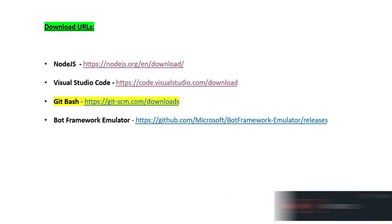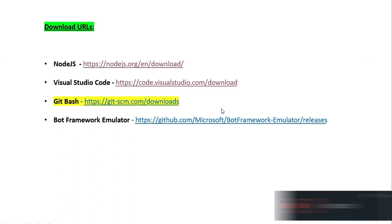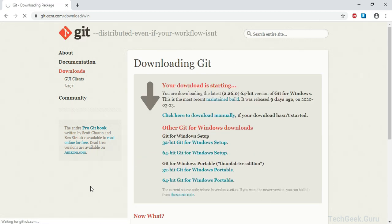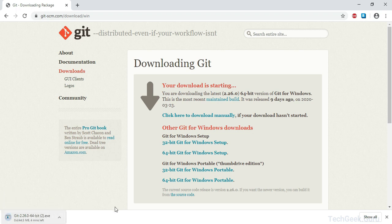Next we are going to download Git Bash. Git Bash is a Microsoft Windows environment program that gives you an emulation layer in your Windows environment, provides you with basic Linux commands, and also installs Git in your Windows environment. Let's go ahead and click on the download link. This will take you to the gitbash.com downloads page where you can download the latest version available for your operating system. I am using Windows so I will download the Windows installer. This will take some time so I am going to pause the video and come back once the download is complete.